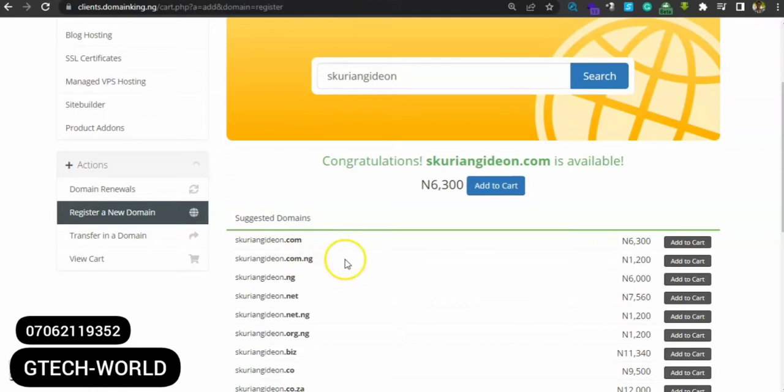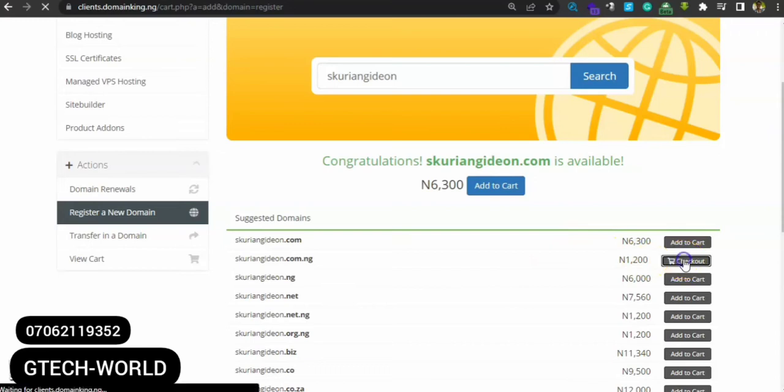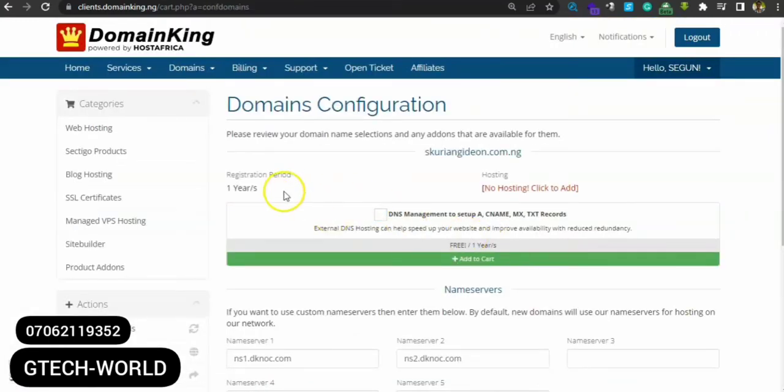You can choose to go with the first one or second one, but for the sake of this tutorial, I just want to show you - let's go for the second one here. Add it to cart, add to cart, then click on checkout.